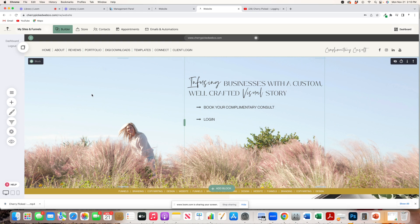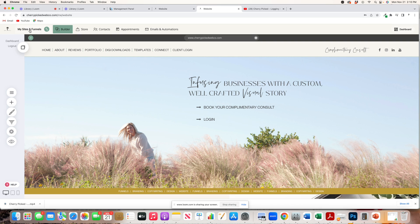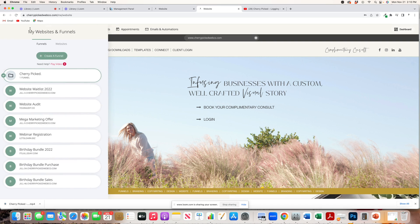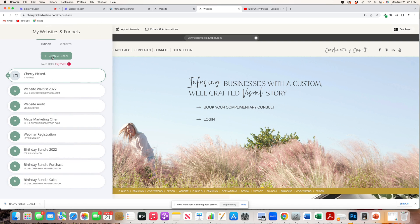Now, you can create a customized funnel for yourself, you can pay me to do that, or you can just come up here to where it says My Sites and Funnels and create a funnel.